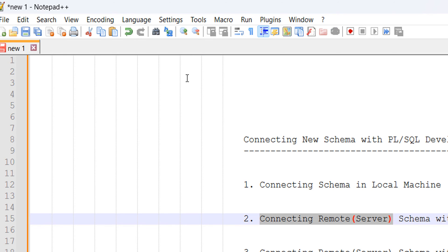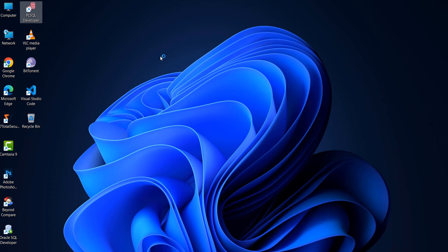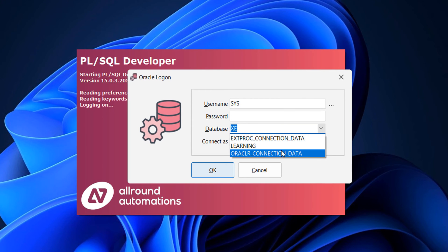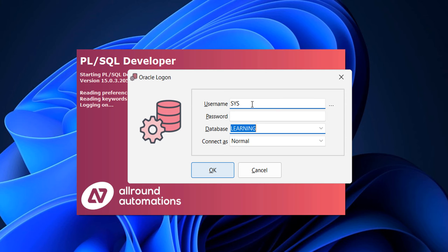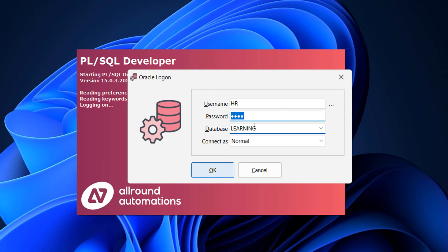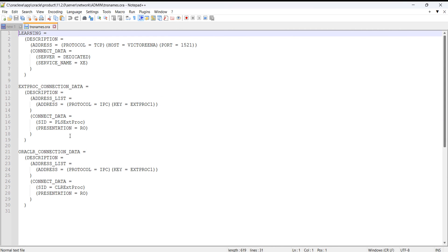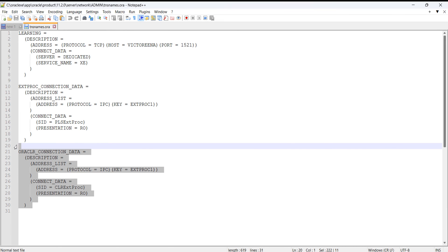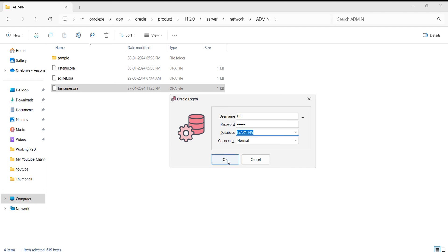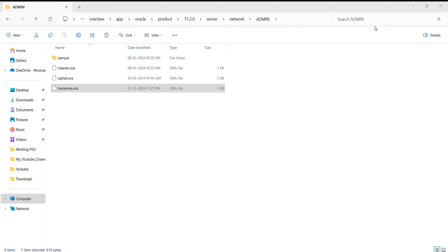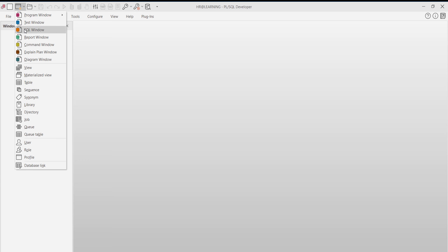After saving the tnsnames.ora file, open PL/SQL Developer. In the database dropdown, you will be able to find the database name you configured. Enter your schema name as the username, provide your schema password, and select the database you want to connect. If you have multiple PDBs, add multiple entries in the tnsnames.ora file accordingly, then click OK.